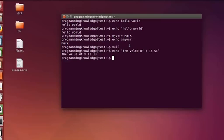So in this way you can declare a variable and echo its value using echo. These two things are really important whenever you are using scripting, and that we will see in the next video.